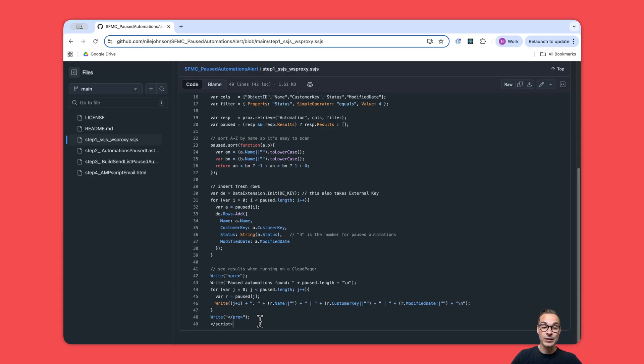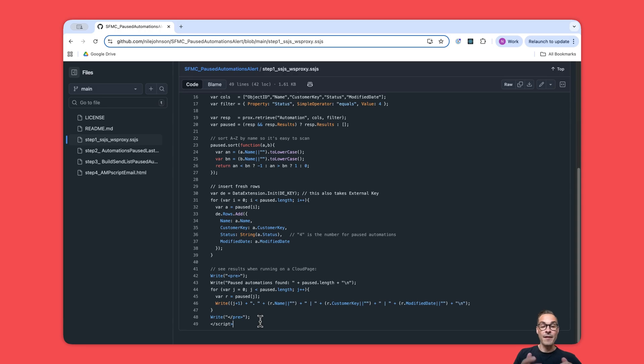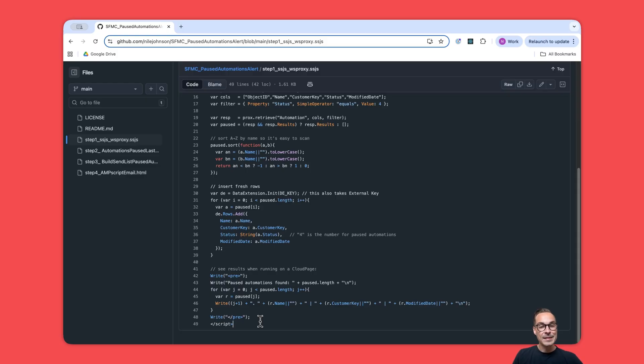What I like to do is instead of just putting this immediately into Automation Studio and running it there where you don't see anything, it can be nice to run this on a cloud page. Then you can just have it like this, and once you load that cloud page you will see exactly what it can pull out for you. When you see that everything looks good, you are ready to put it in step one in Automation Studio.